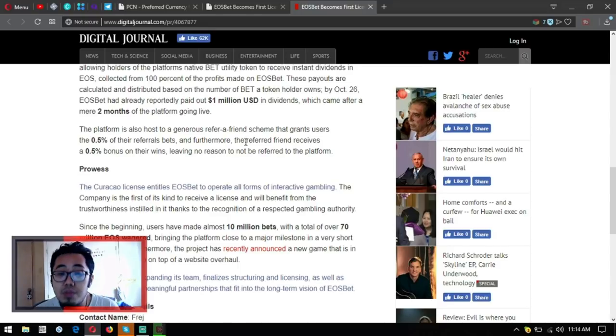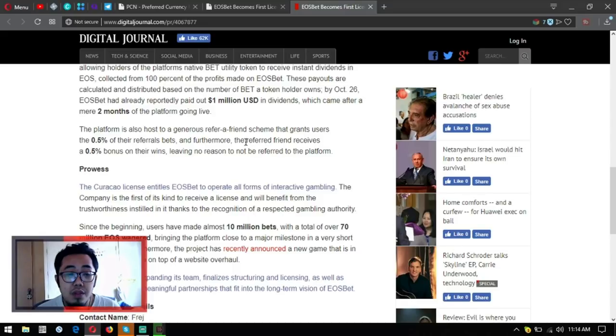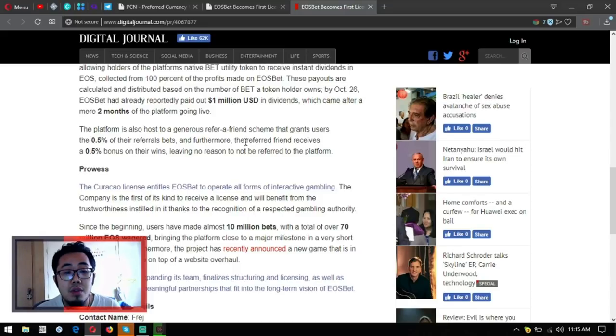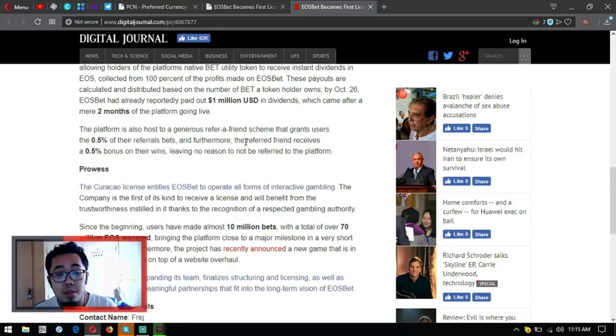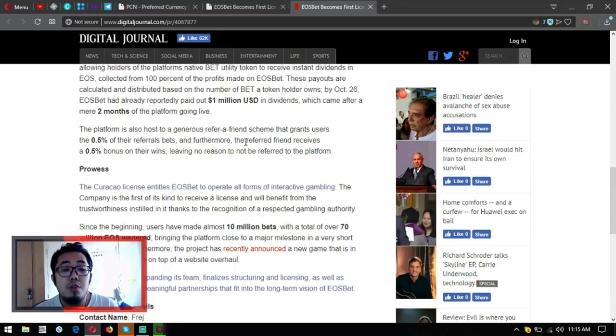With the total of over 70 million EOS wagered, bringing the platform close to a major milestone in a very short amount of time. Furthermore, the project has recently announced a new game that is in its final testing phase on top of a website overhaul.